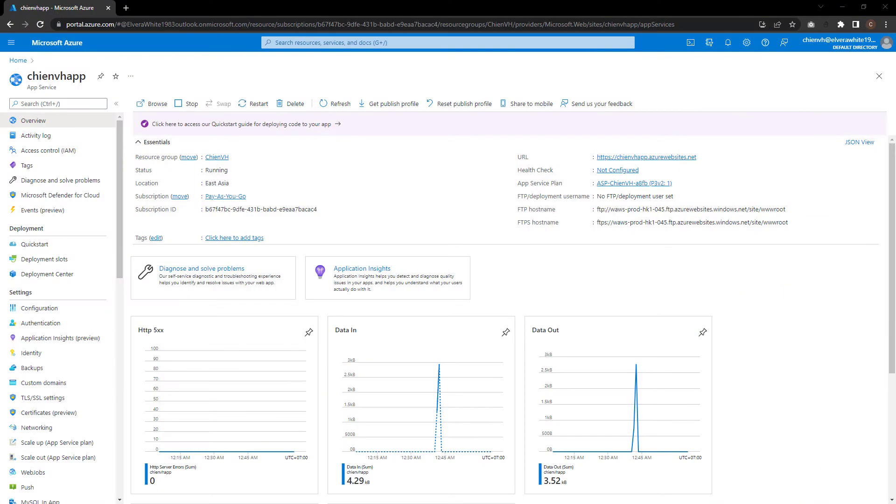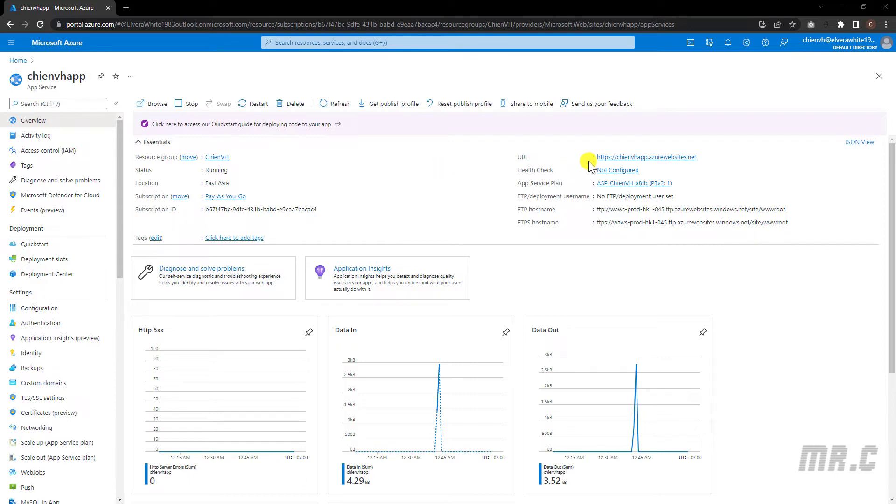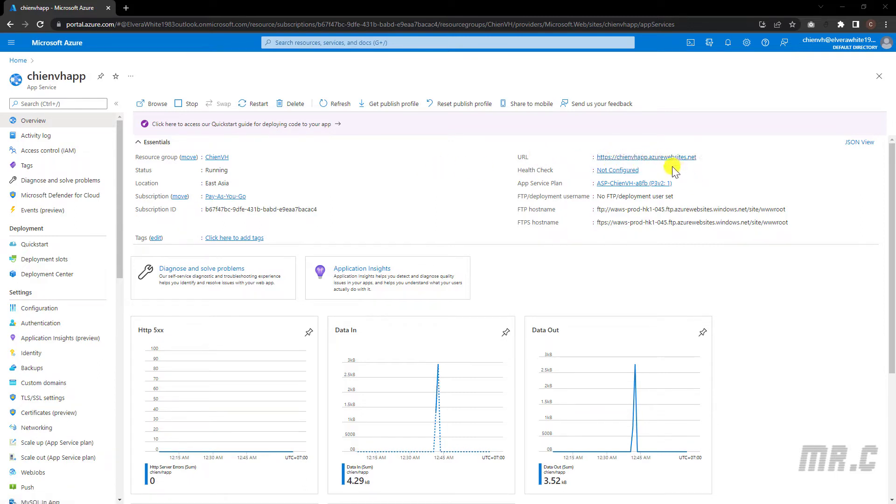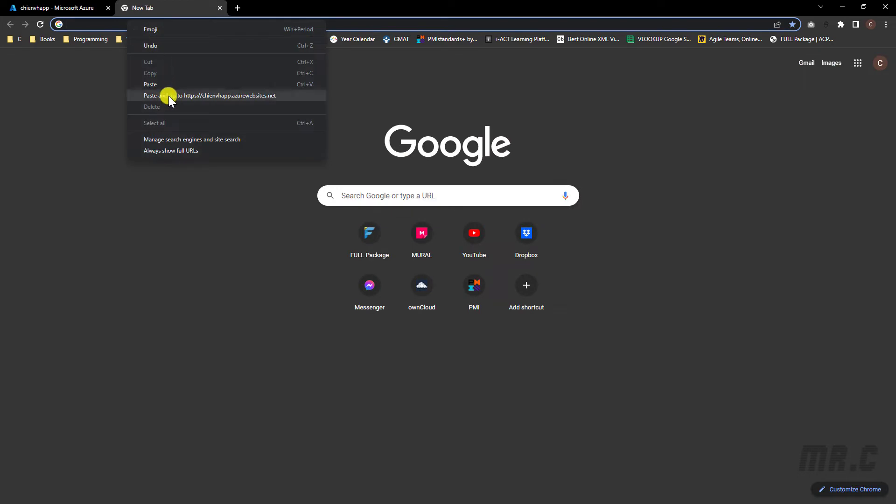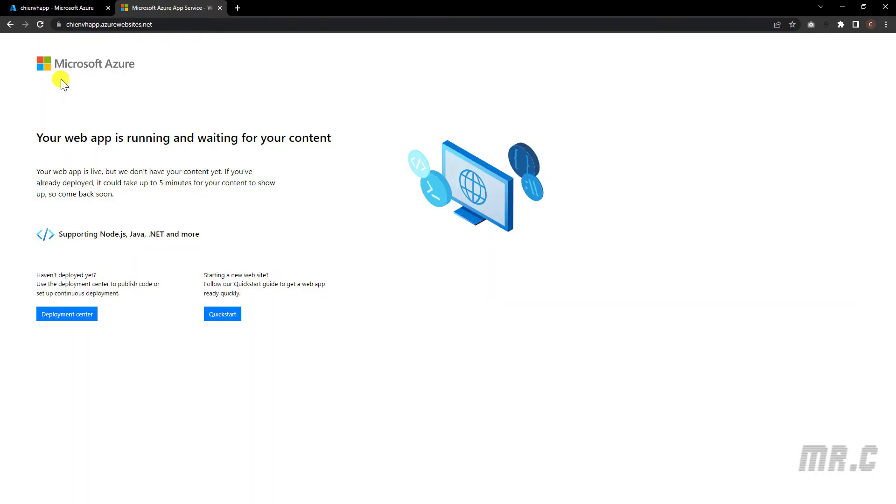Open browser, and this one is the app service we have created in the previous lesson. And here we have the URL, gmbhapp.azure.net. Let's copy this one, and we can open this in the browser. And this one is the default page of the Azure App Service.